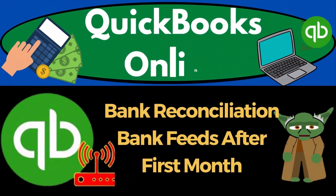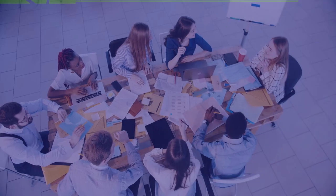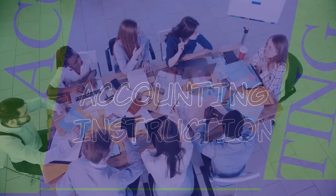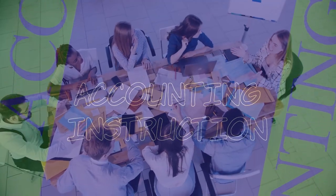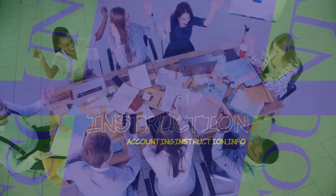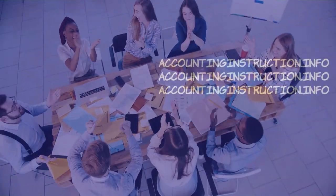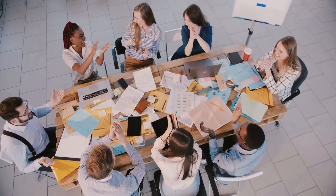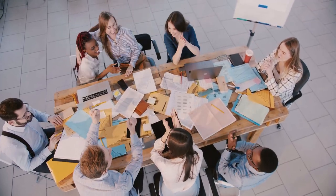QuickBooks Online 2023, bank reconciliation, bank feeds after the first month. Get ready to start moving on up with QuickBooks Online 2023.